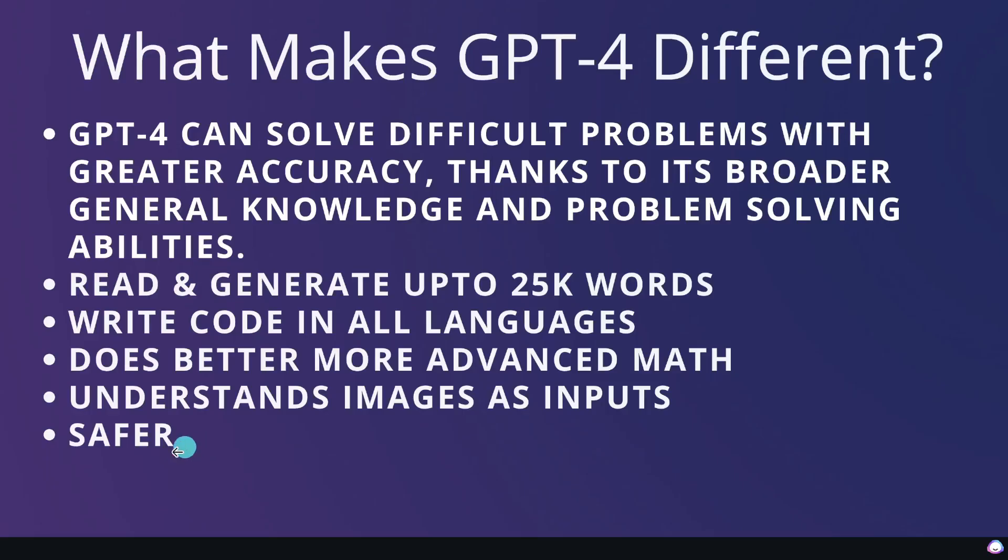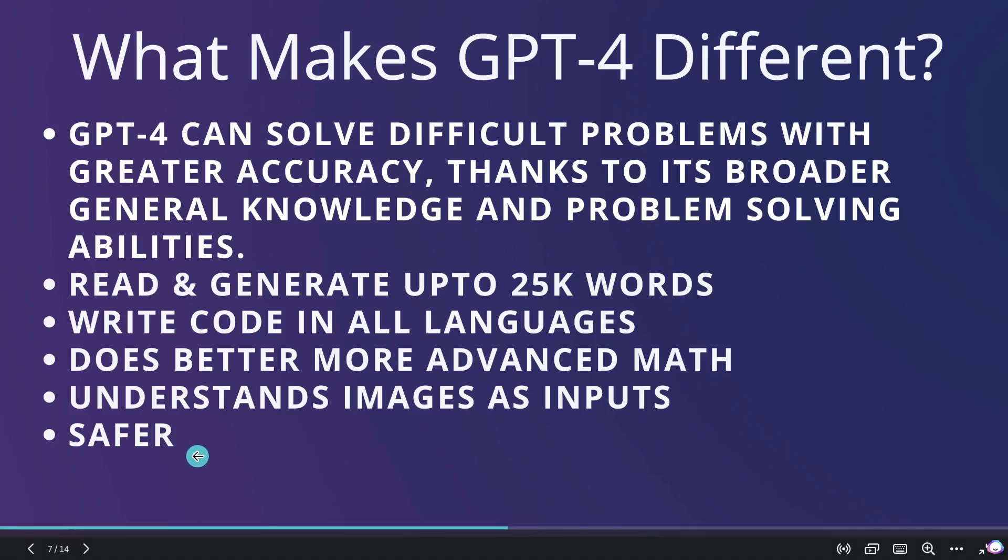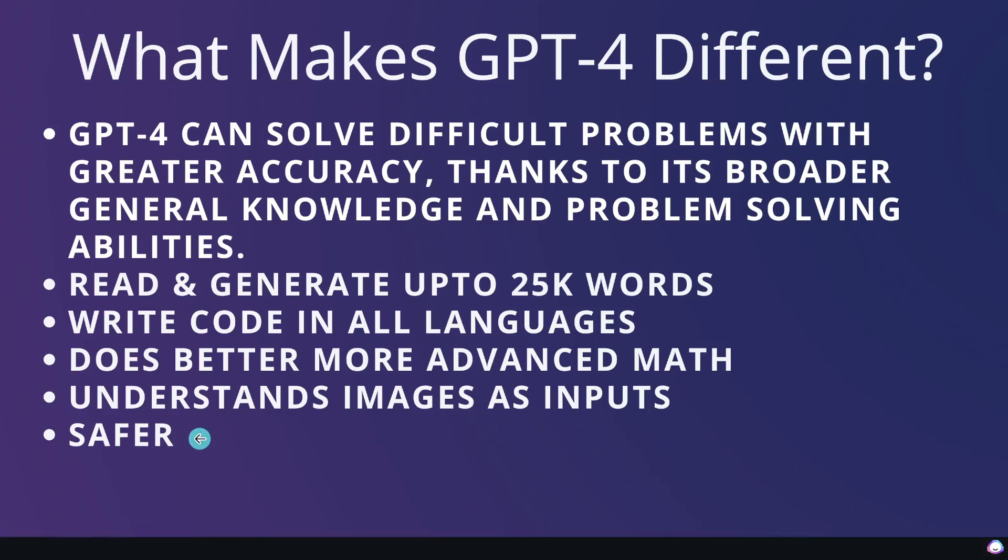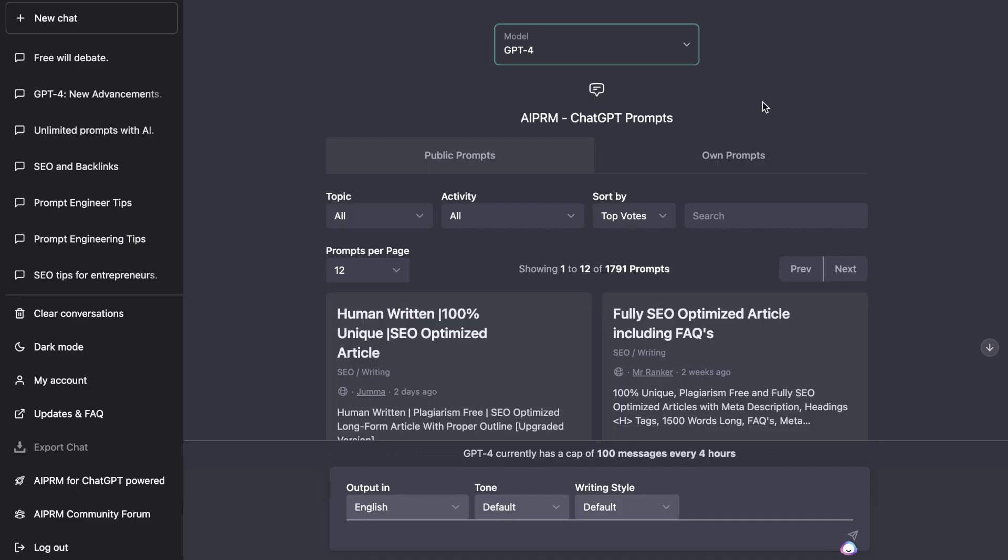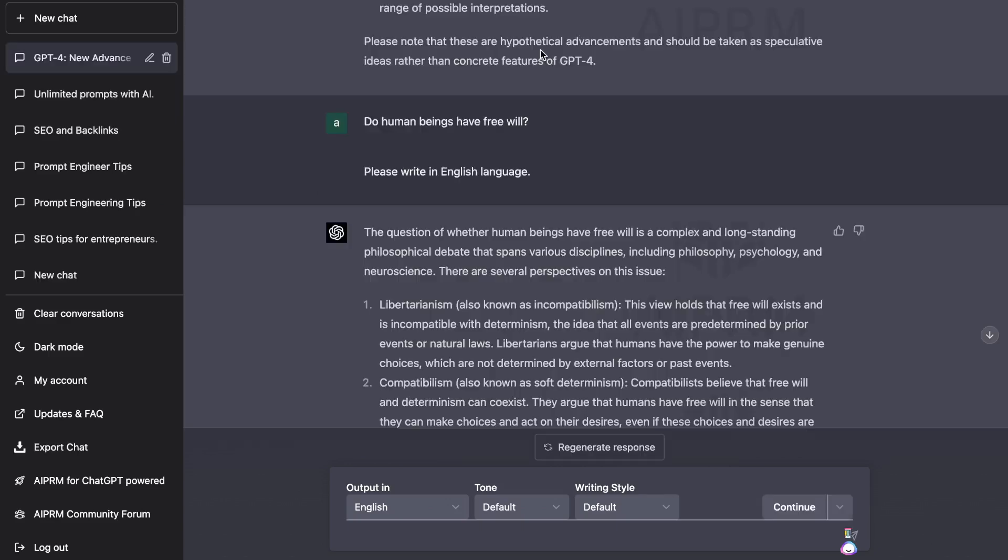And lastly, GPT-4 is safer. So there's much more guardrails, which allows you to be able to use this AI in a way that is safe for everyone. So now that you know what makes GPT-4 different from all of the other language models, let's go ahead and run some actual outputs to see how it differs from GPT-3.5.